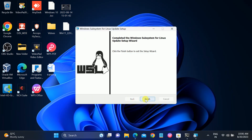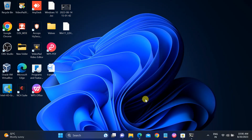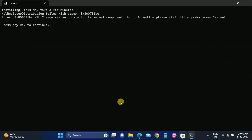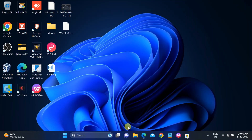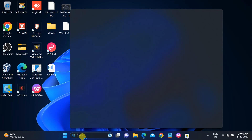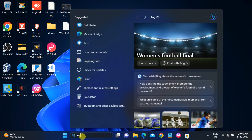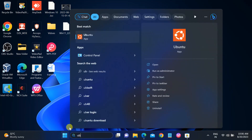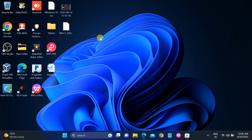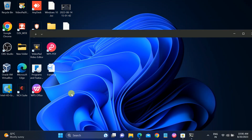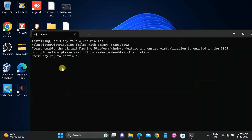Click 'Finish'. Now reopen the Ubuntu terminal — type 'Ubuntu' and click open. The error should now be gone.